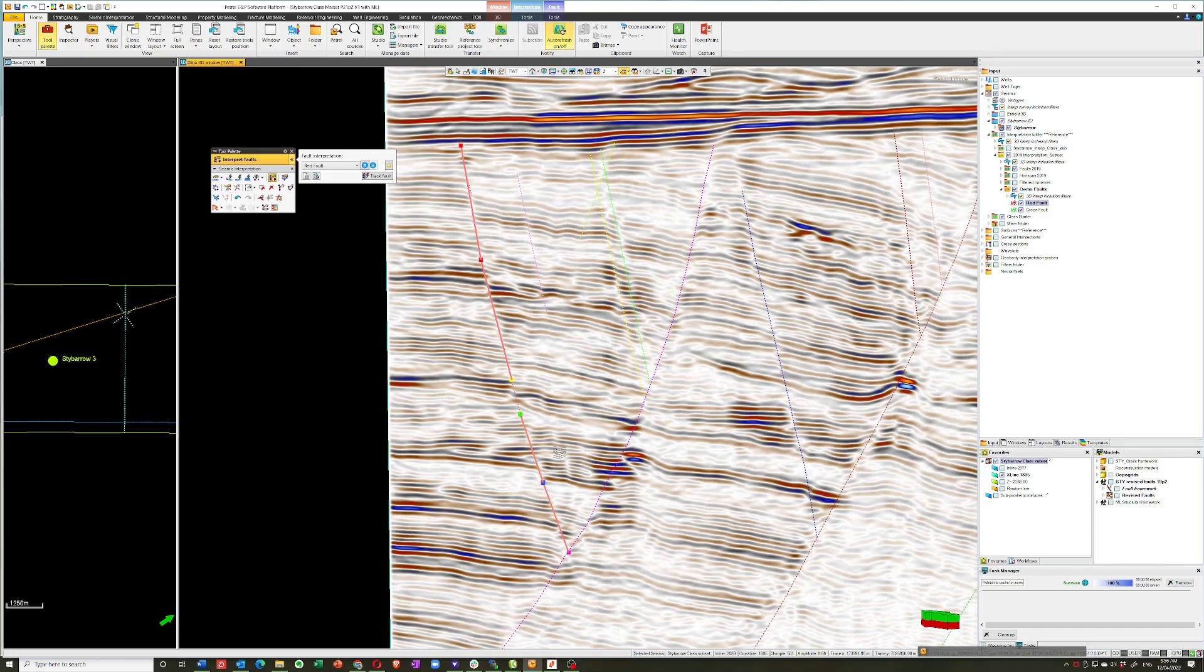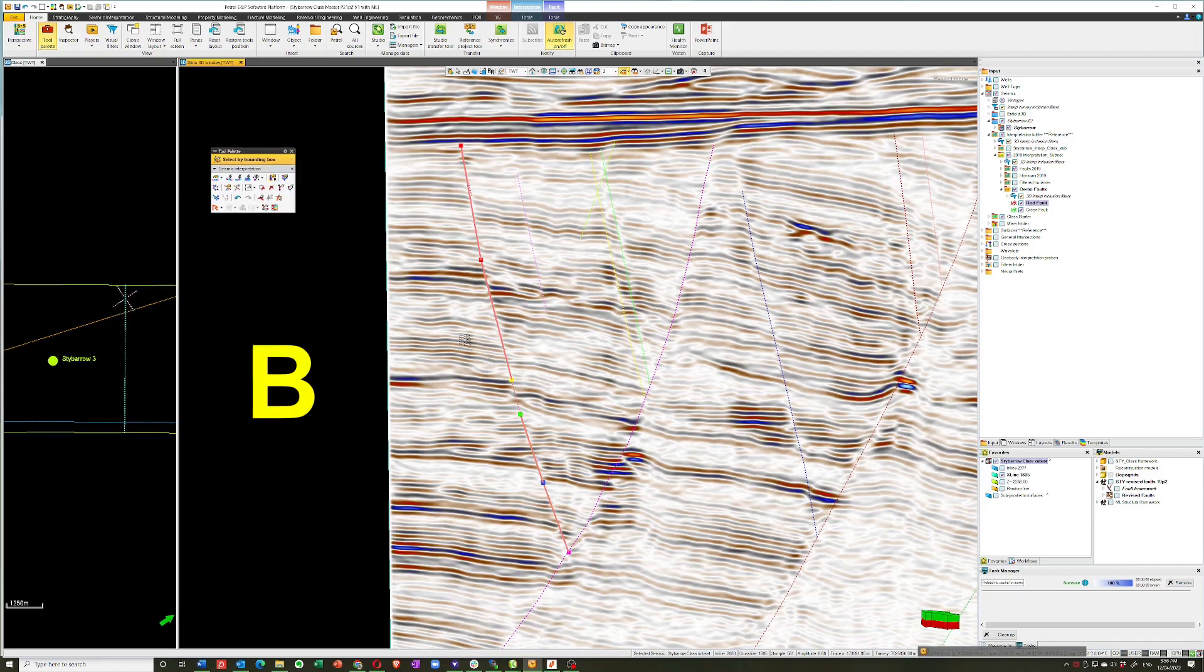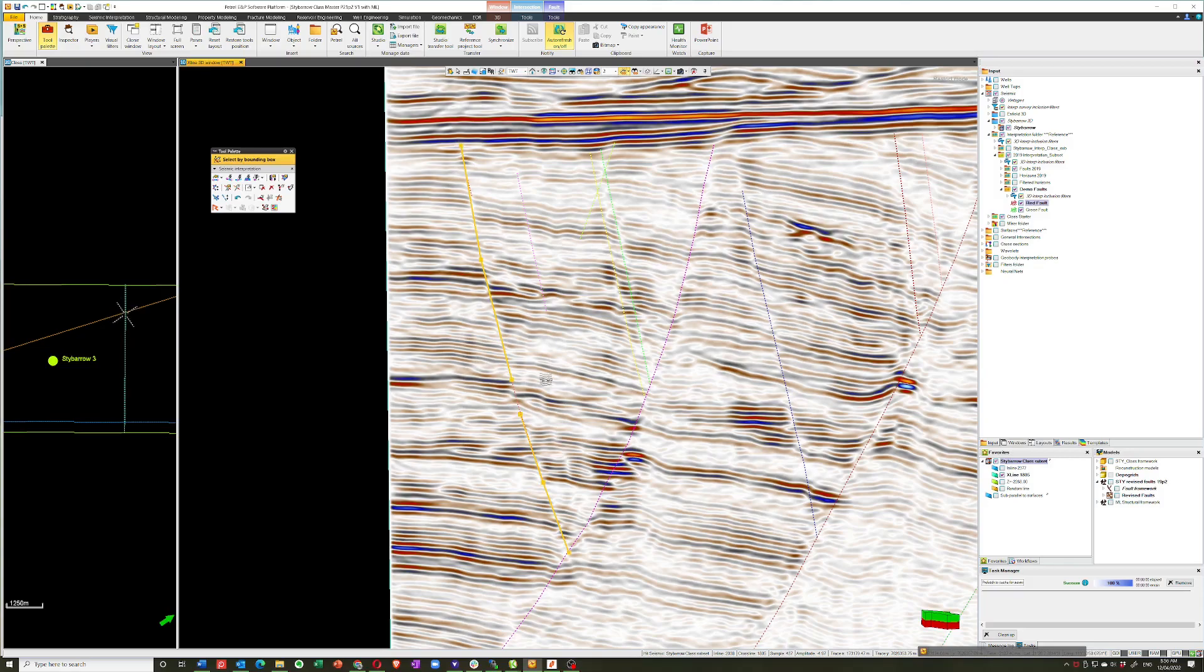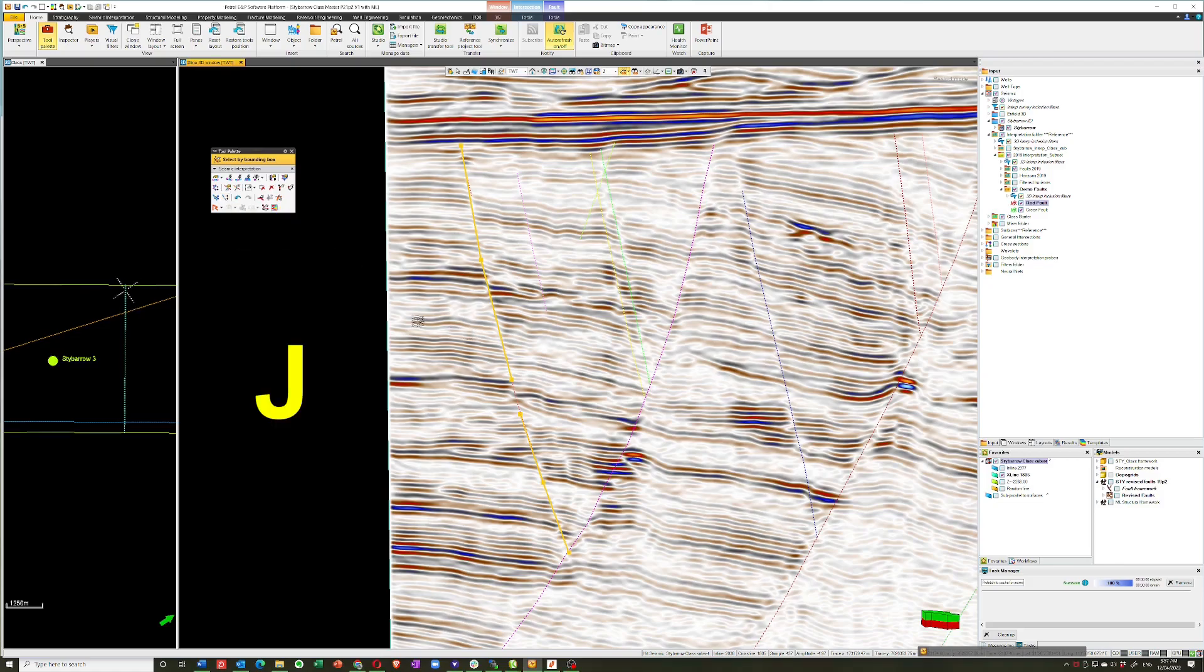And then again using the selection tools, bounding box in this case, B, I can select both of those and then either click on this join selected segments or just press J on the keyboard. And that joins the two segments and you have a perfect fault.